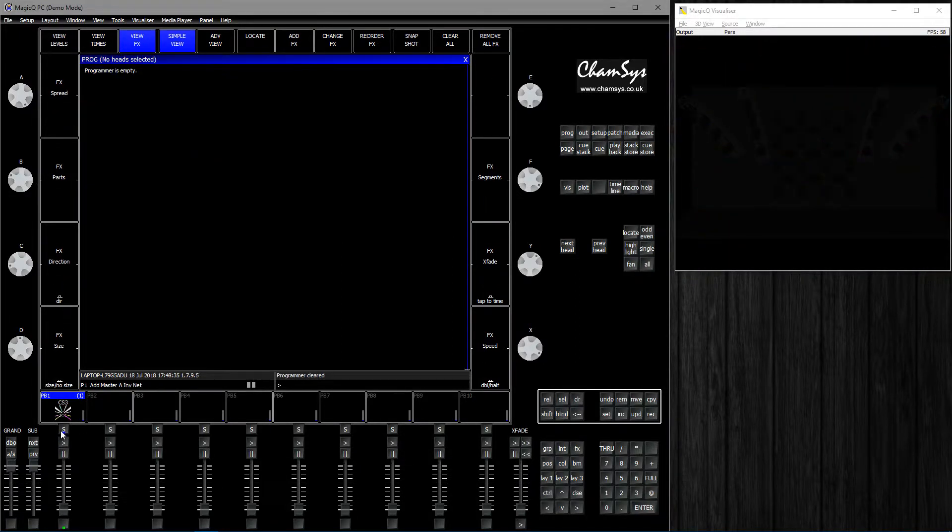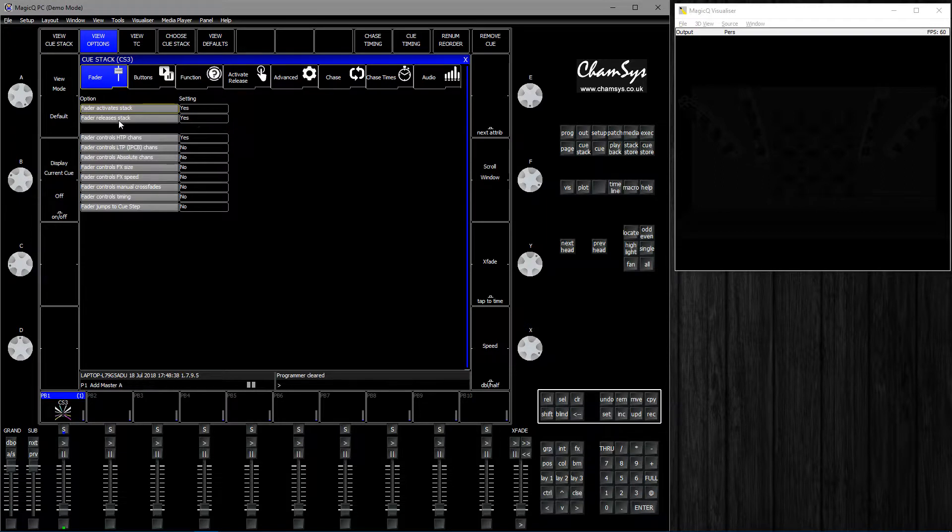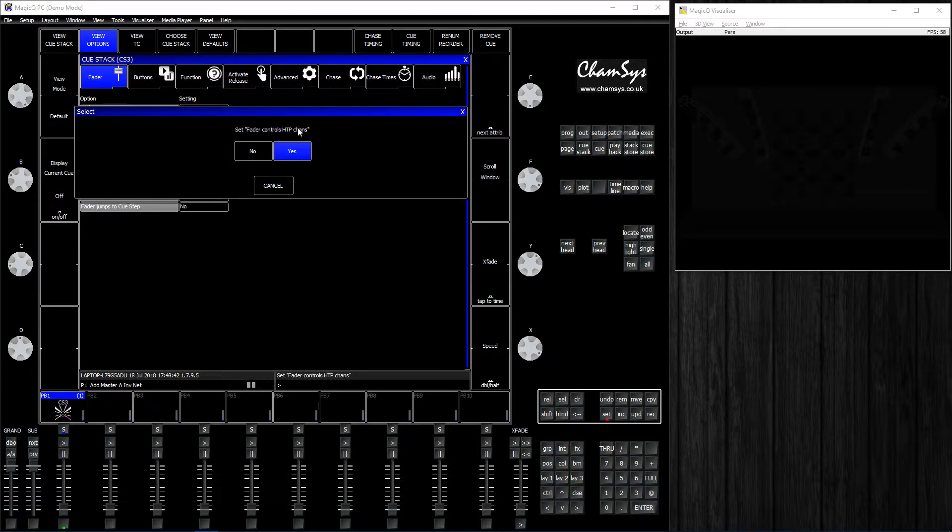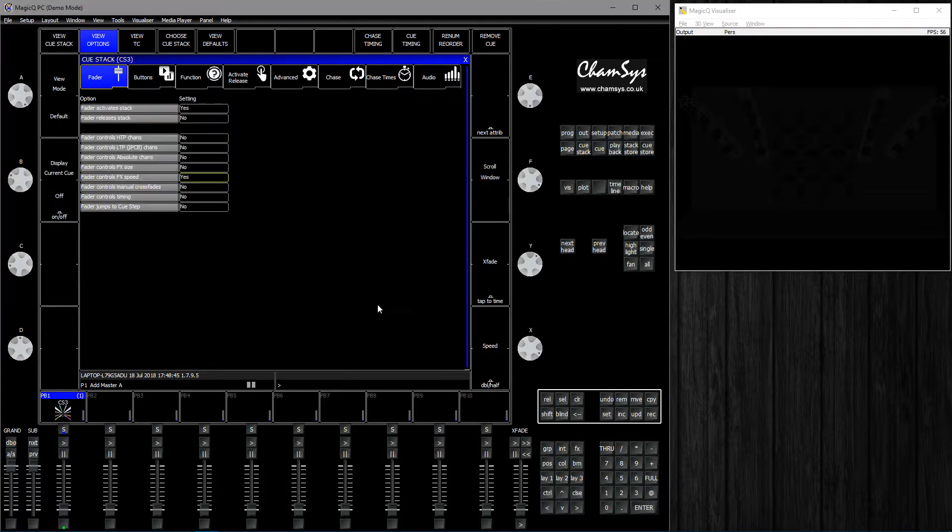I'm going to triple click, change the settings to release a stack to no, control HTTP to no, put a speed to yes.